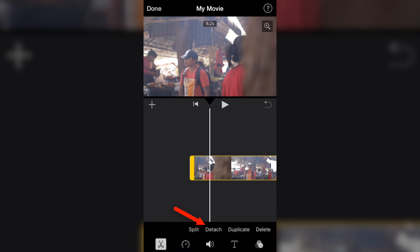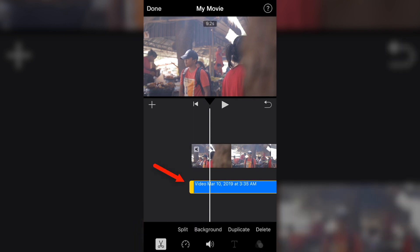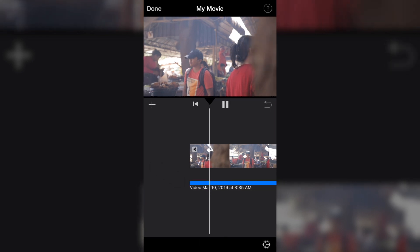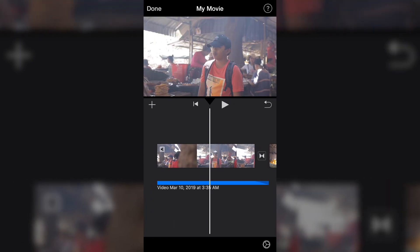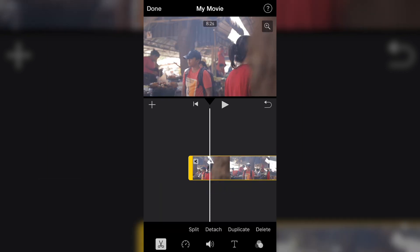The next feature is Detach. Detach means you separate the video and the audio into different files. You can later delete the audio you don't want. For example, when recording this video the audio in that place is very noisy, so I don't want it — I want to add my own background music instead. Click on the clip and click Detach. The blue line here is the audio of that video. I don't want it, so I click on the audio and click Delete.